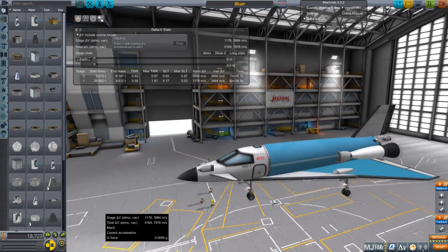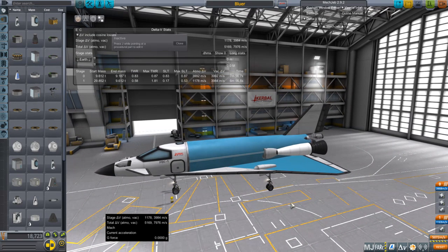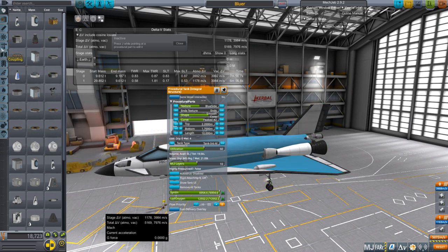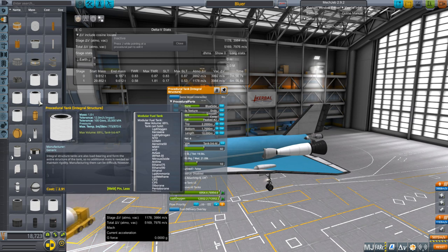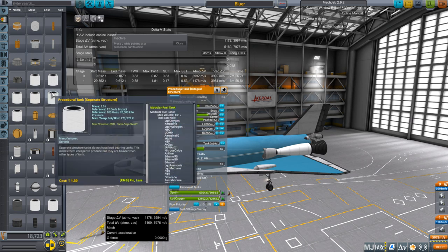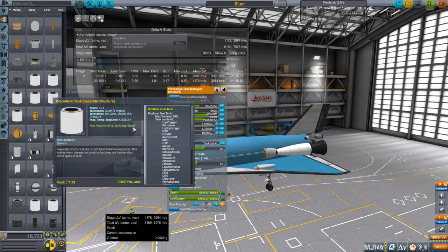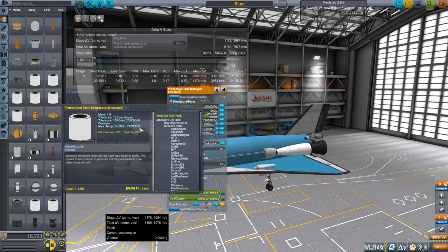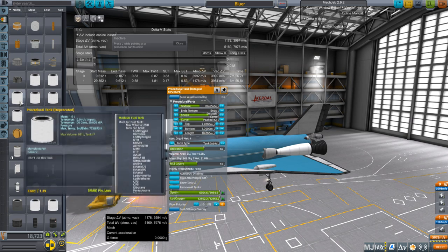This is why the carrier plane was blowing up — not during re-entry exactly, but going 3,000 meters per second it's getting pretty hot. These procedural integral structure tanks have fairly low heat tolerance: 773 to 873 Kelvin. 873 is for the skin, 773 for the body. That's not great at all. Unfortunately none of the new tanks seem to have better heat tolerance. There's one with a steel structure, but it still doesn't have better heat tolerance — I don't know why.